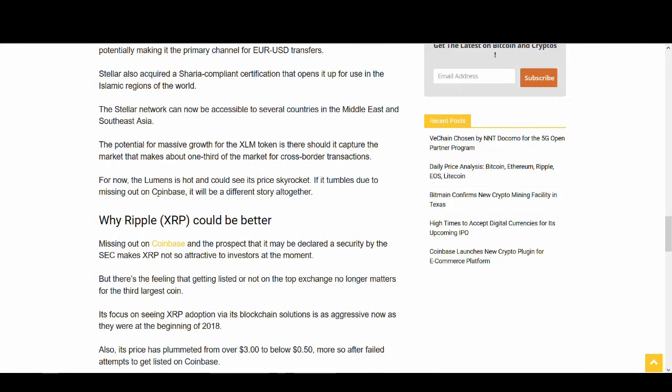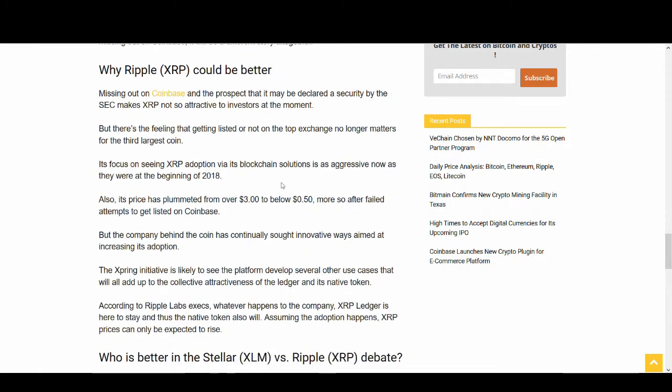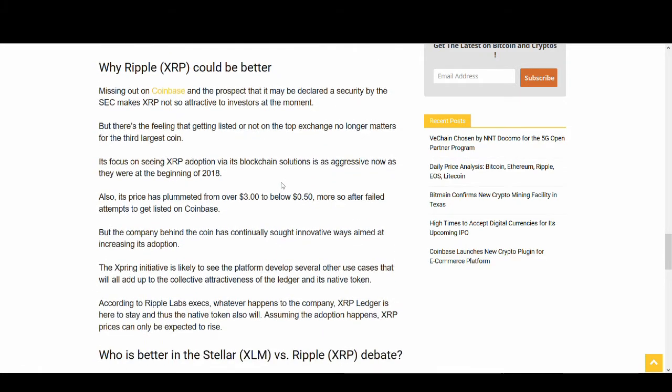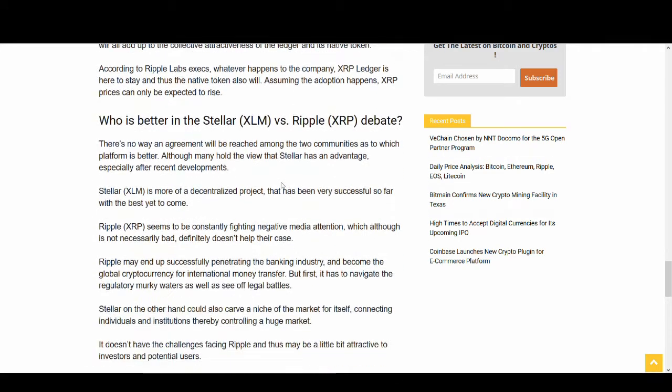Ripple has recently not done as well. There have been issues with security, lawsuits. Price is down just as it's down for Stellar Lumens, but it's not that great.